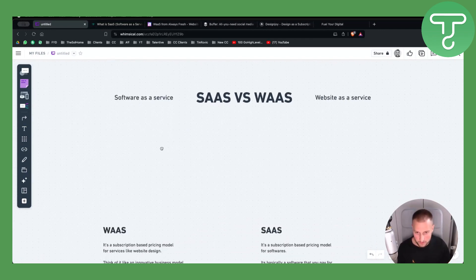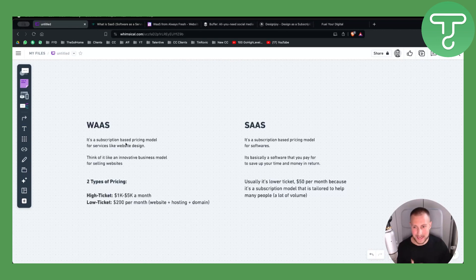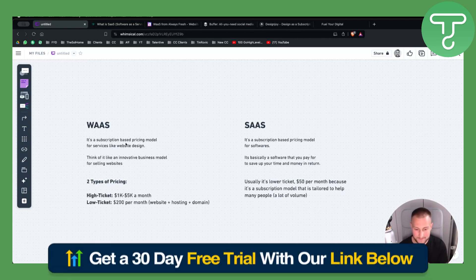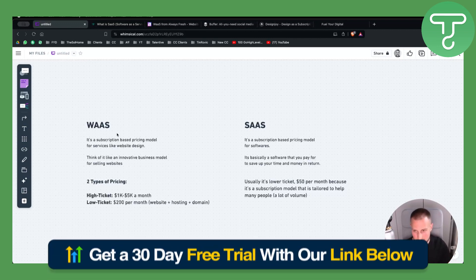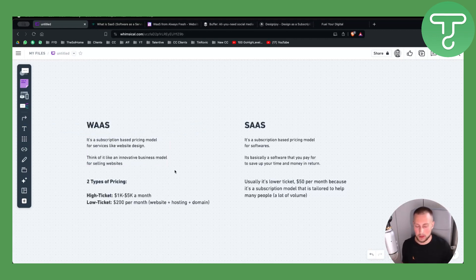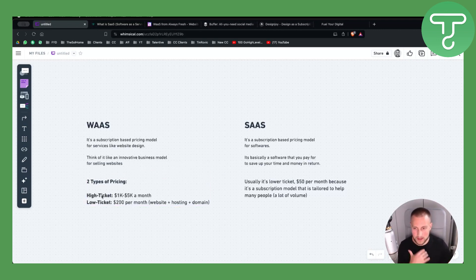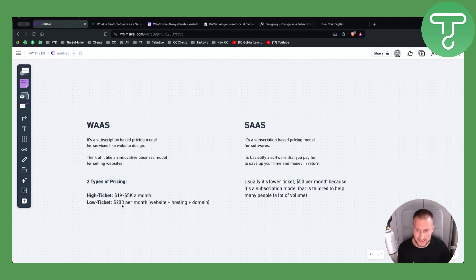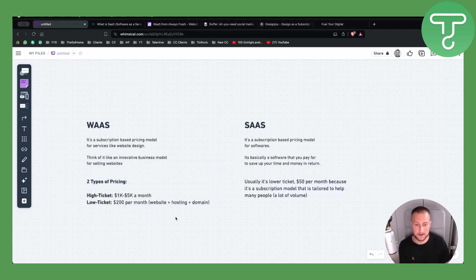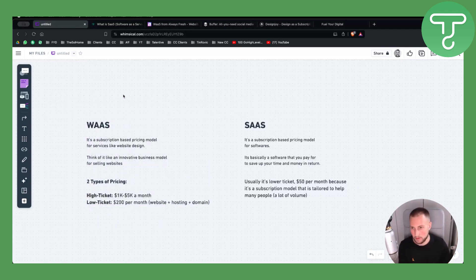Website as a Service is basically a subscription-based pricing model for services like website design. It's usually tailored for clients that need website design. Think of it like an innovative business model for selling websites. It has two types of pricing: high-ticket pricing, usually $1,000 to $5,000 a month, and lower-ticket pricing, usually $200 per month or less, where you get website hosting, domain, or maybe an upsell like SEO optimization.